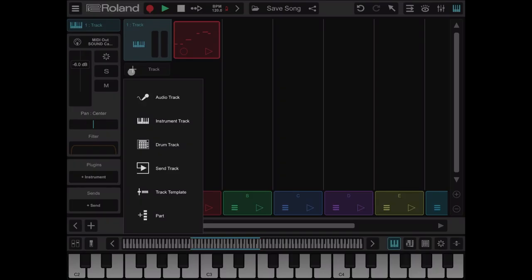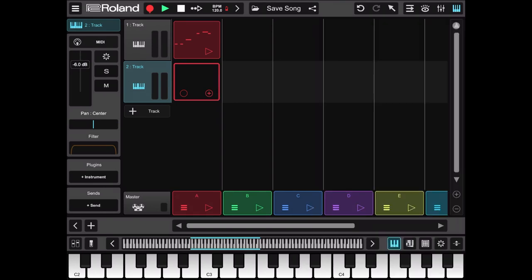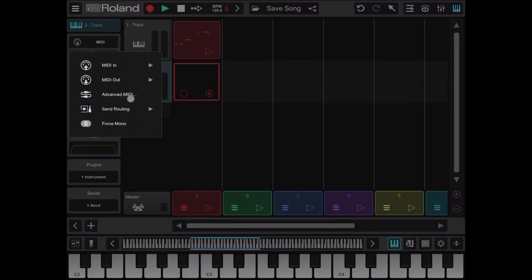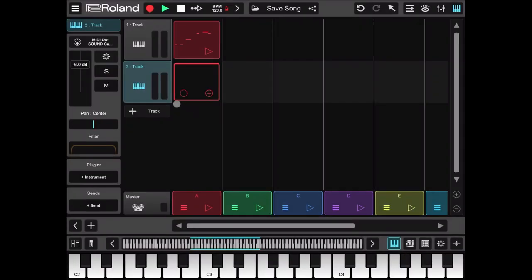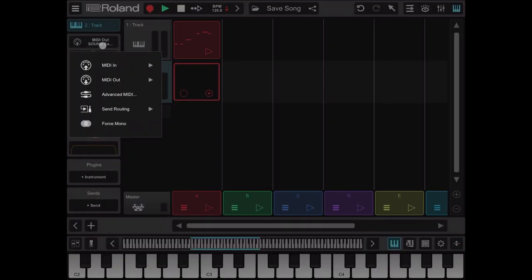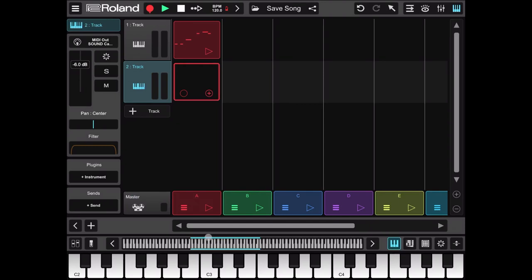Let's close the editor. Let's add another track, an instrument track. We will not select any plugin. So we will choose MIDI as output sound canvas, and we will choose as advanced MIDI channel number 10 where we have our drum kit.